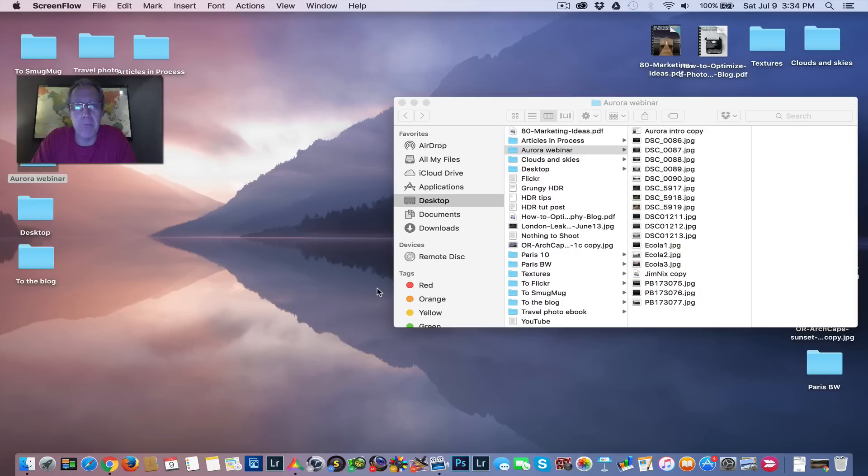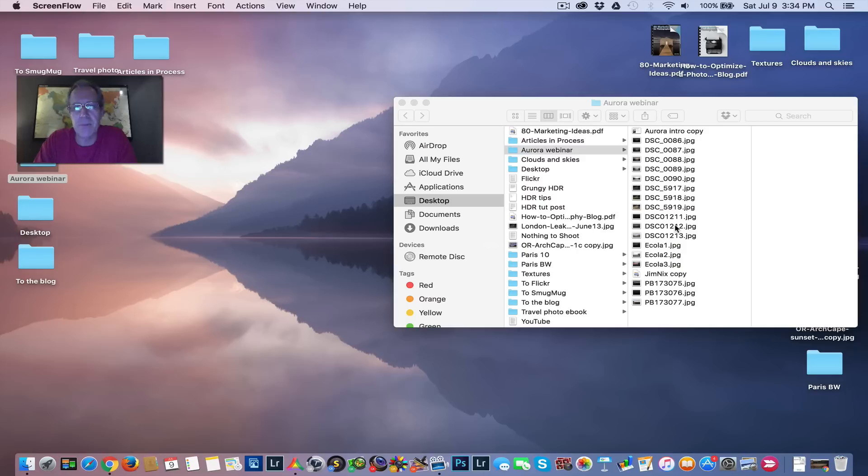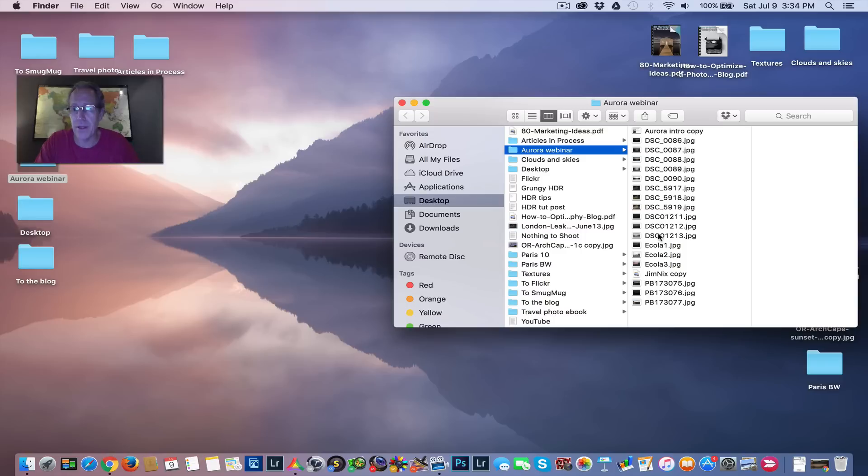This time I'm going to be talking about blend modes in Aurora HDR. It's actually a very simple idea, but it's something that I didn't really even think about until recently. It came up on a recent webinar. I started using it, I've been experimenting with it a little bit, so I thought I'd dive in a little bit more and see what we can come up with here.